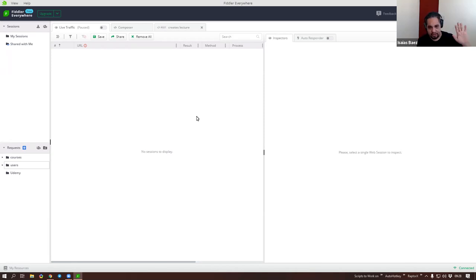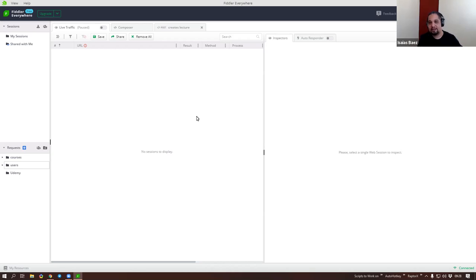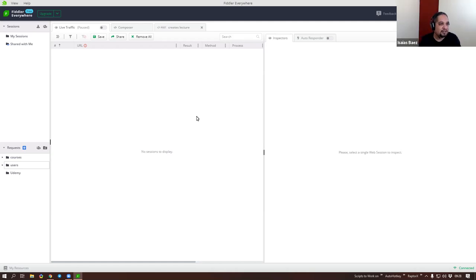We're going to start with Facebook to see how the traffic looks with and without HTTPS. And later on, we will take a look at a simple approach as to what we could start looking at when you want to go ahead and start doing this web data collection. Let me go ahead and try to share my screen first.